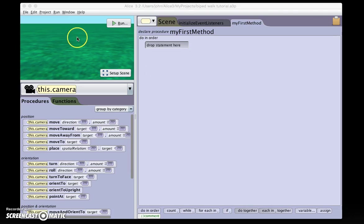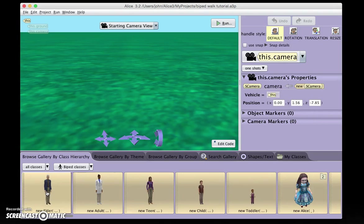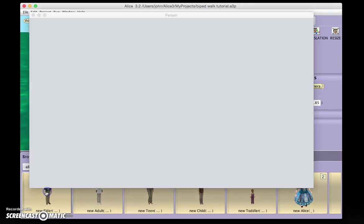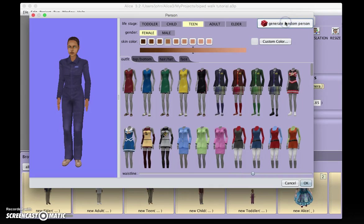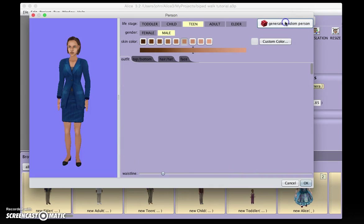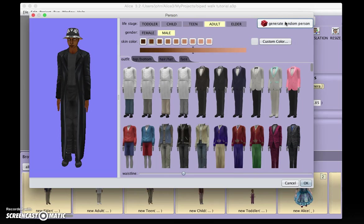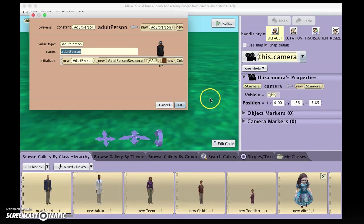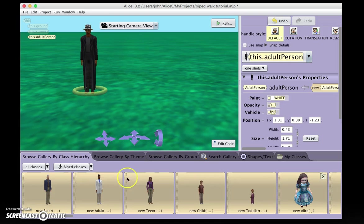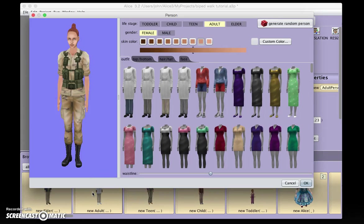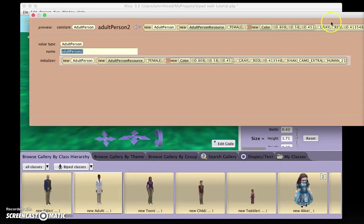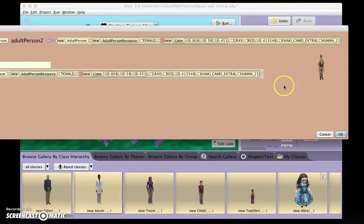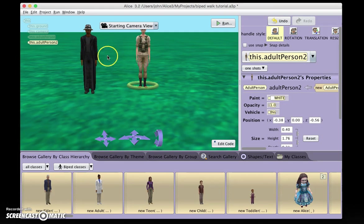I've created a grass floor, and now I'm going to go to Setup Scene to add bipeds. I can use this Generate Random Person button to generate a look that I like. I like him. And I'll make another one. I like her. So now I have two bipeds in my scene.